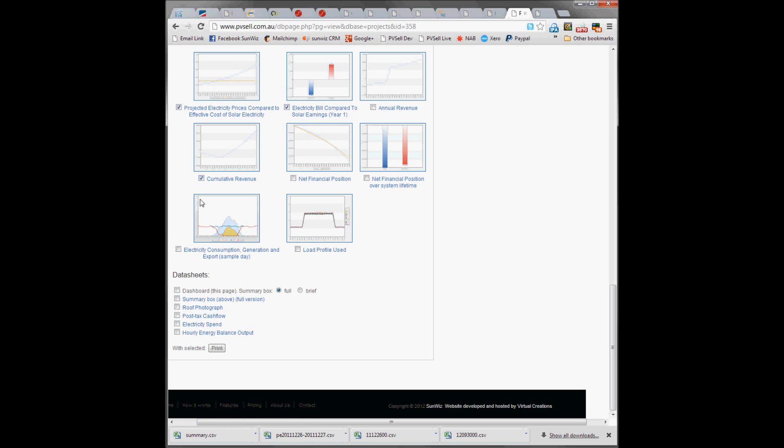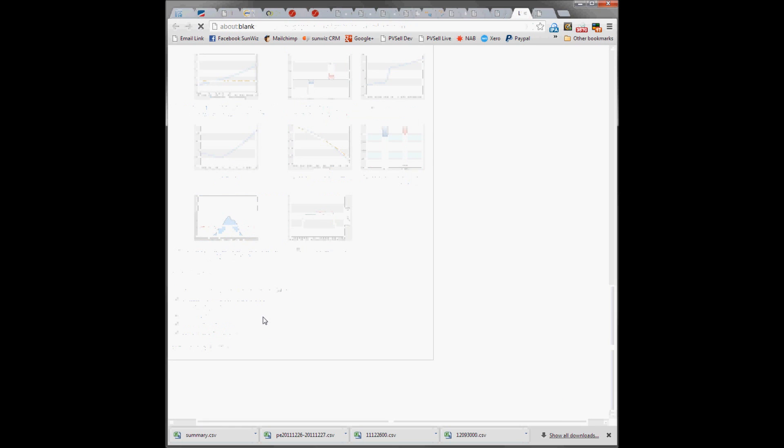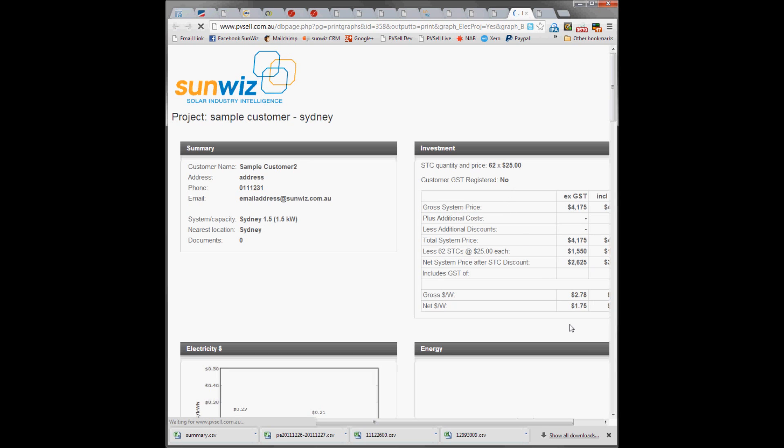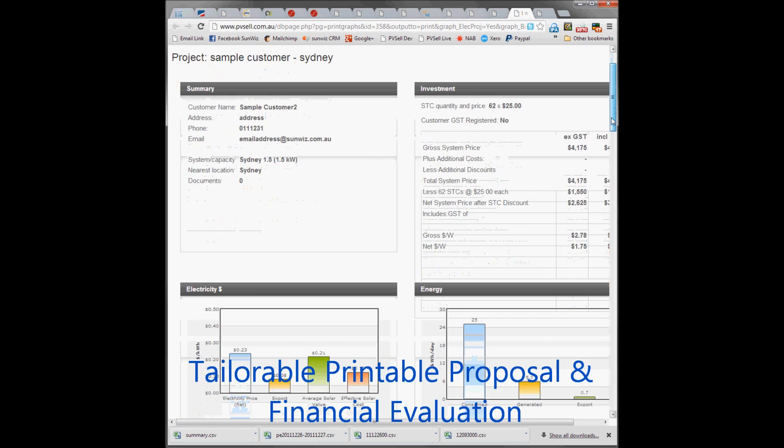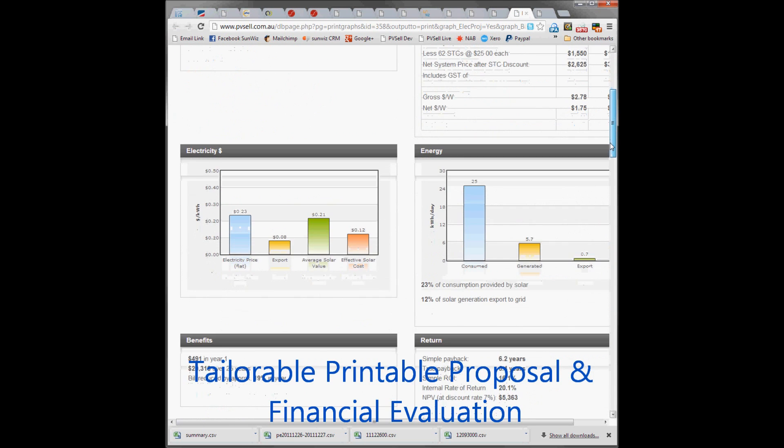We're going to select a few of these graphs to run through for you and hit Print. That will create a printable template. It will show the same thing as what we had on the dashboard.